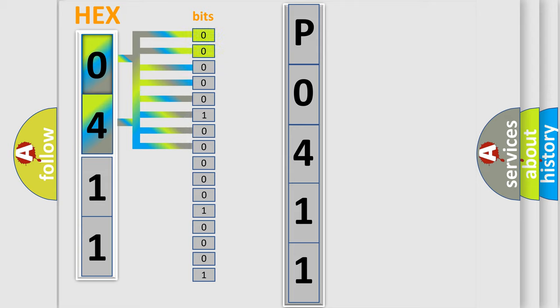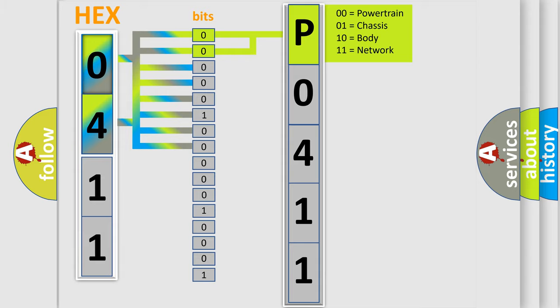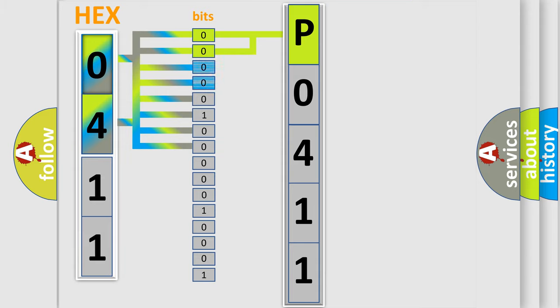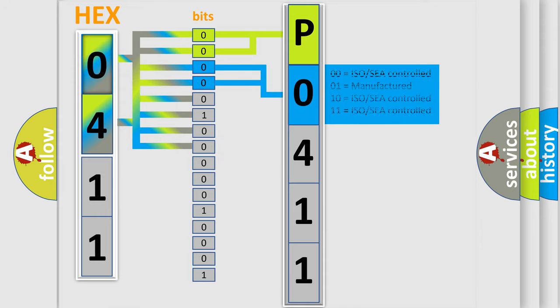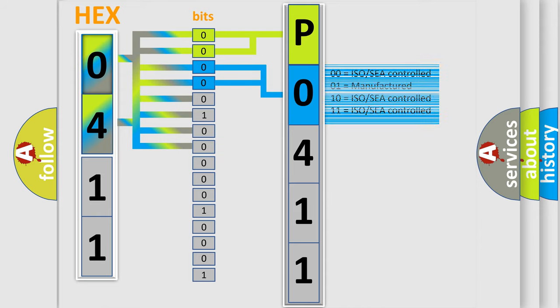By combining the first two bits, the first character of the error code is expressed. The next two bits determine the second character. The last four bits of the first byte define the third character of the code.